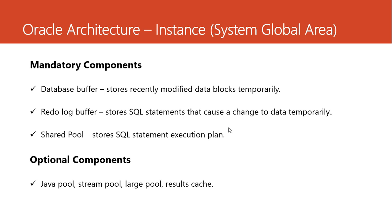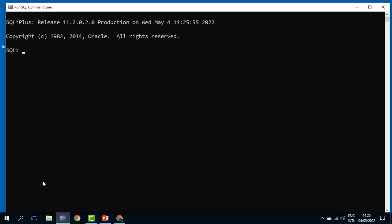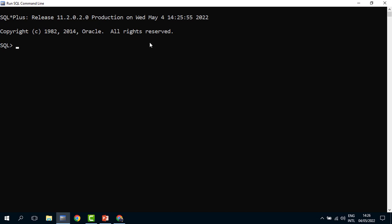Apart from these three mandatory components, we also have other optional components like the Java pool, the streams pool, the large pool, and the results cache. You can go and look at those. We can try to look at these components practically. We are going to run SQL commands. There are many tools we can use to manage and administer Oracle database, but for our case, we are going to use the SQL Plus command line — it's a wonderful tool if you really need to understand these concepts at your fingertips.